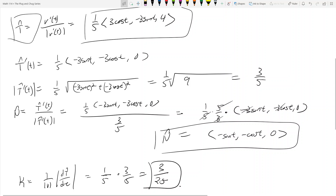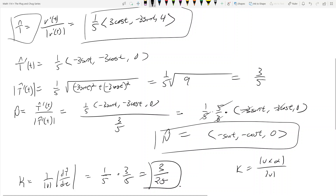One last thing: curvature κ has another formula in the textbook. It's κ = |v × a| / |v|³, where v is the velocity vector and a is the acceleration vector. You can try that formula — it might be easier — and you should get the same answer of 3/25.